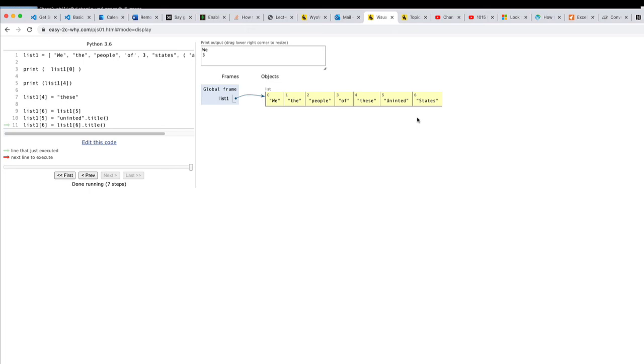Now whenever something is gone you always have to wonder is it really gone and where did it go? Because inside the computer memory it's probably still there. And there is a process that the computer goes through where it says well nobody is using this thing anymore. I'll go collect it and reclaim the storage.